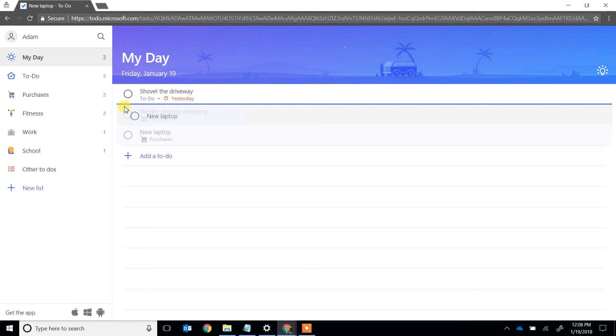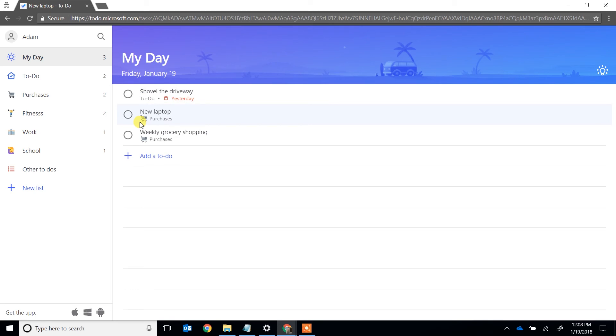Left-click or just hold on to it and pull it up, and you can do them in this order. So when you're working through My Day, if you get the driveway shoveled, you can do the super satisfying checkmark and listen to this.